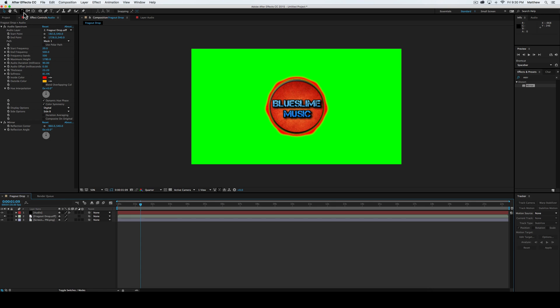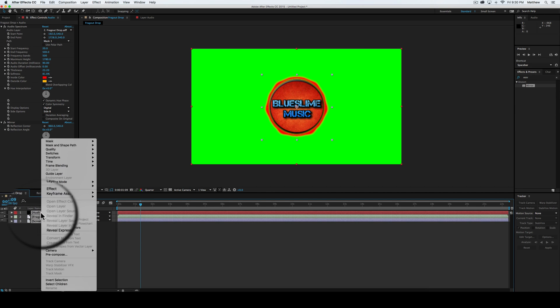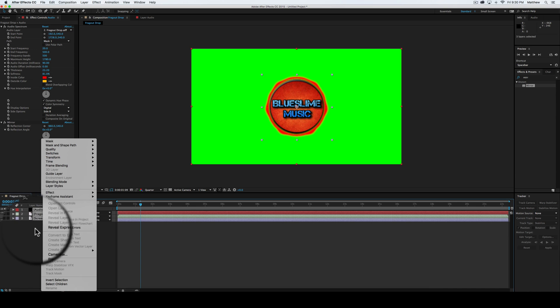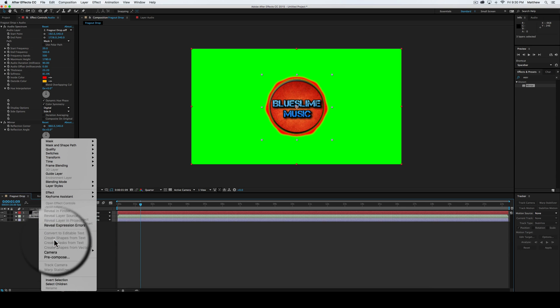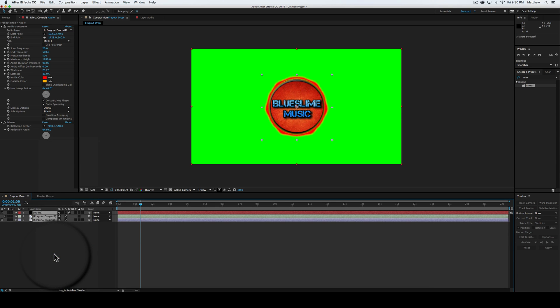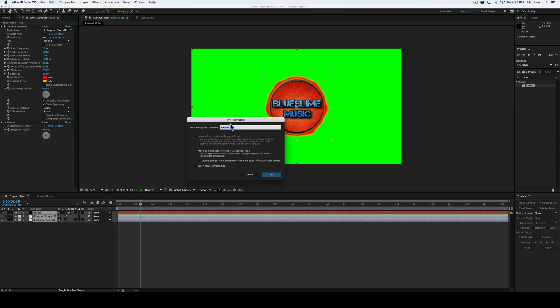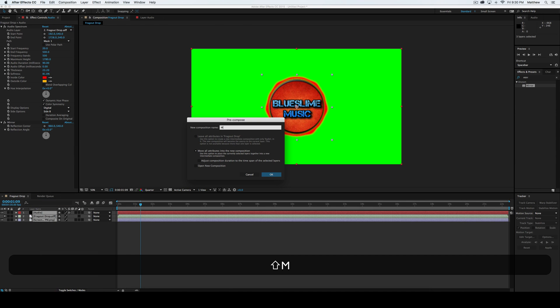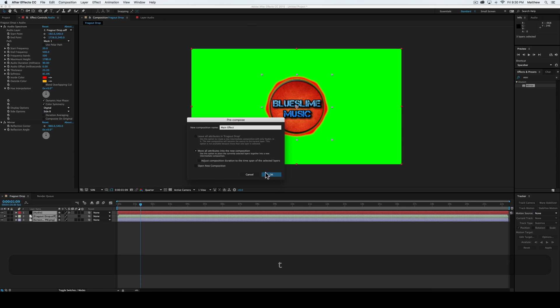And then what we're going to do is we're going to pre-compose these by selecting them all and right clicking, pre-compose, and we're just going to name this main effect.